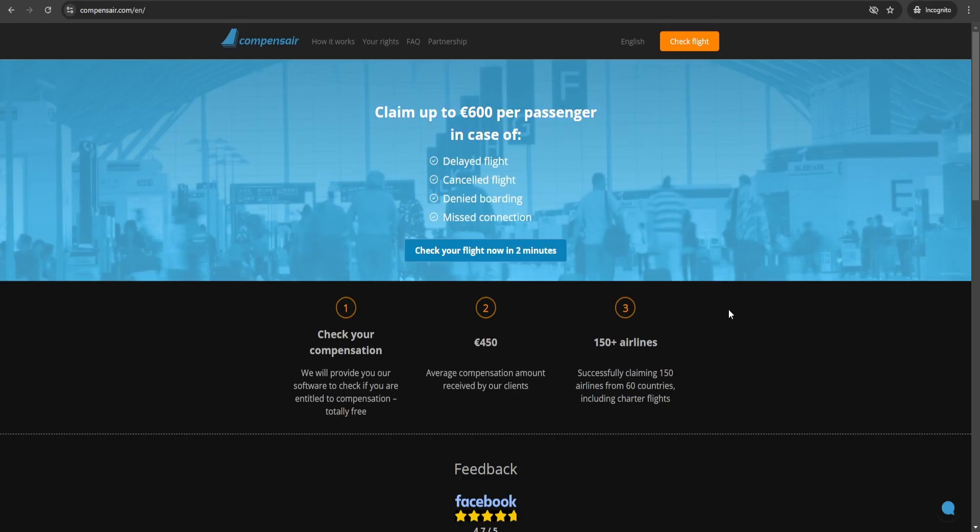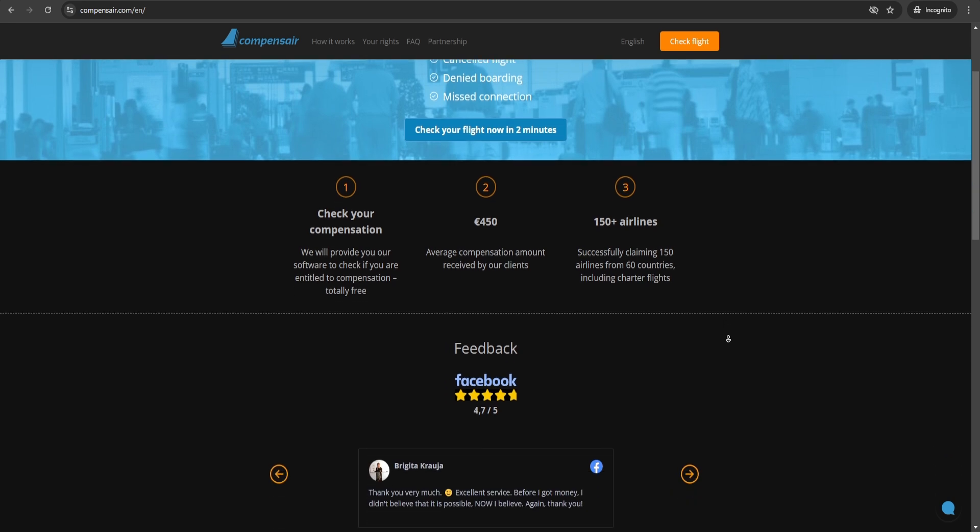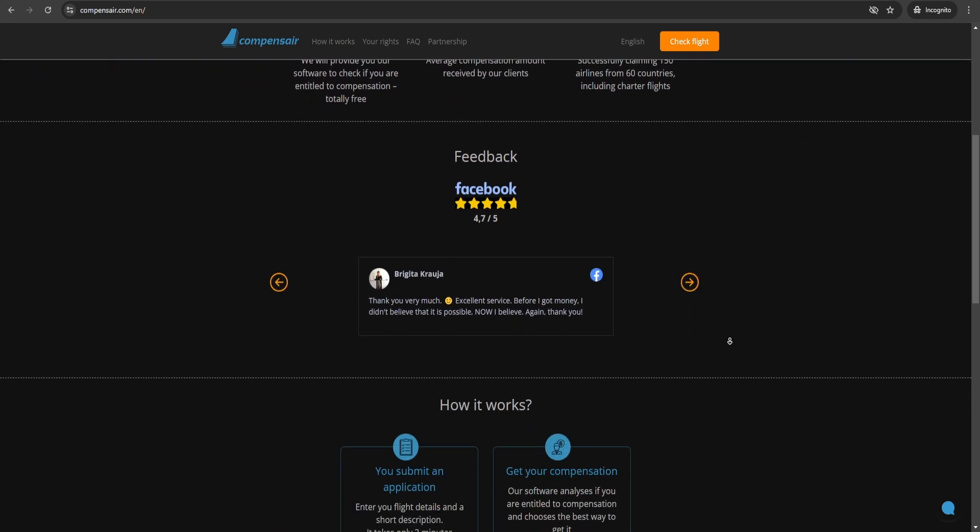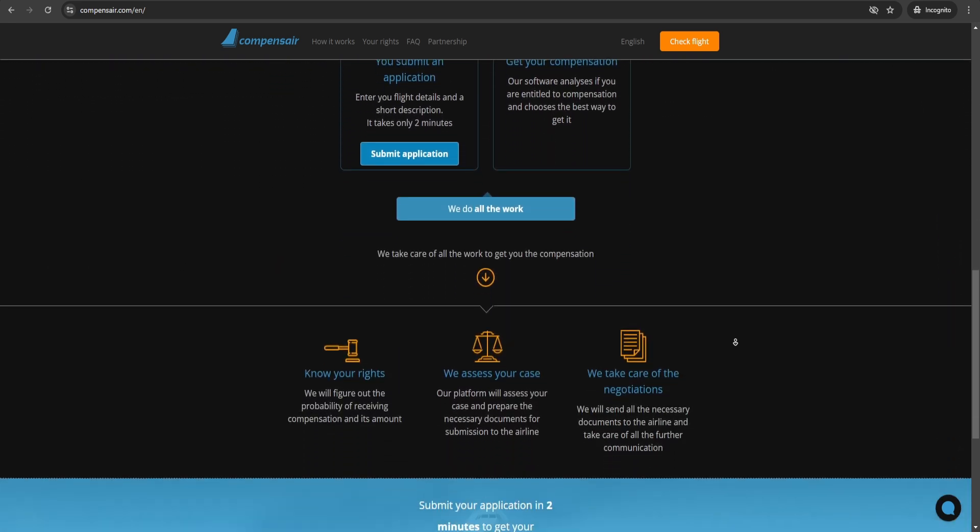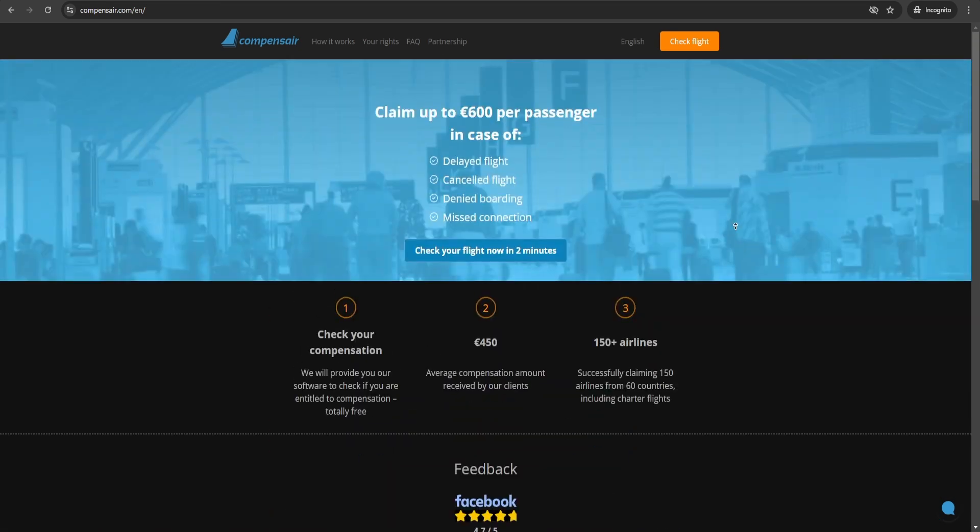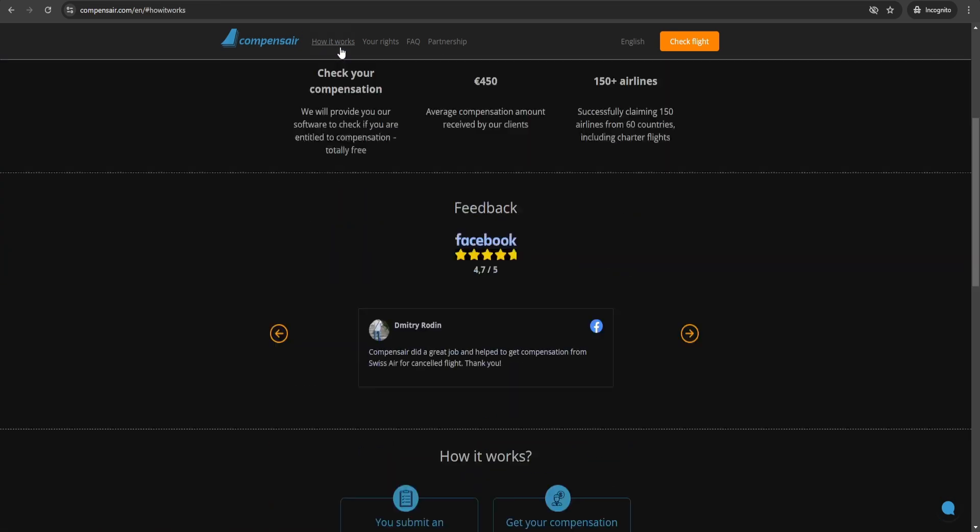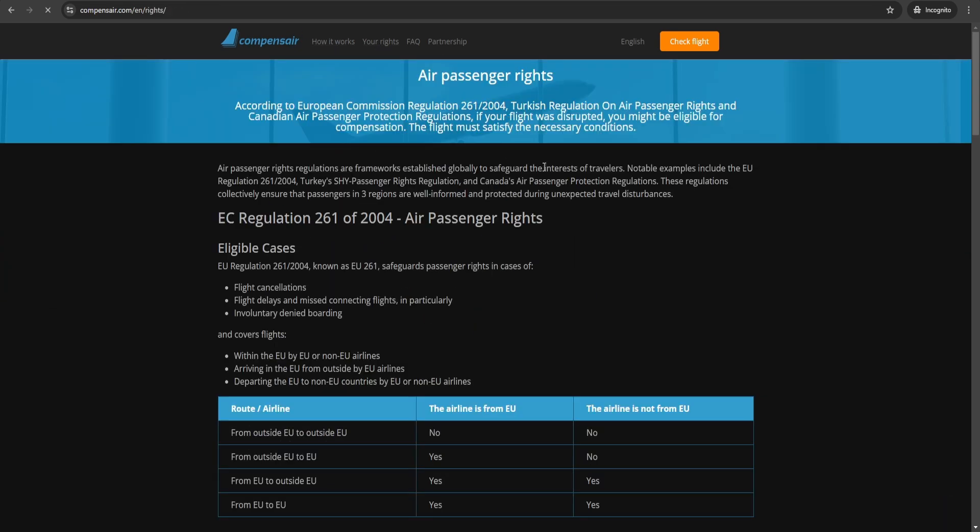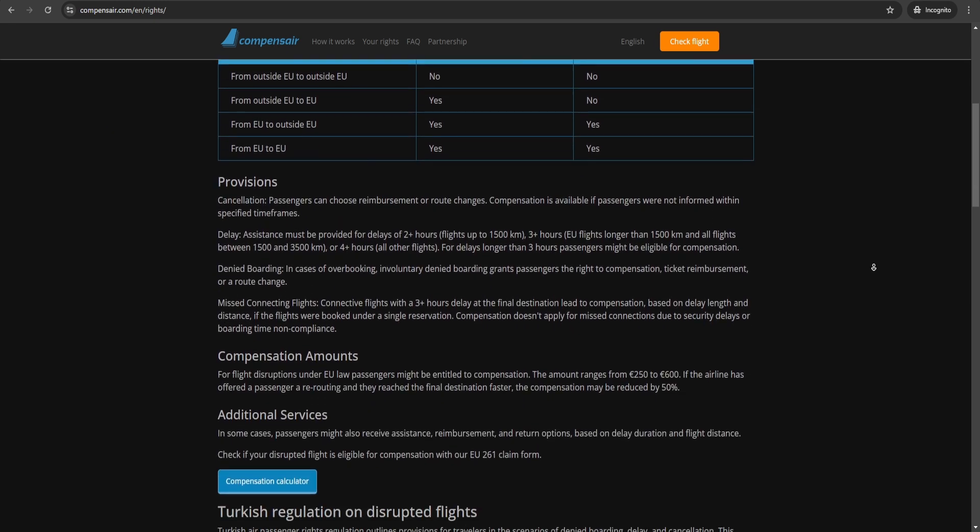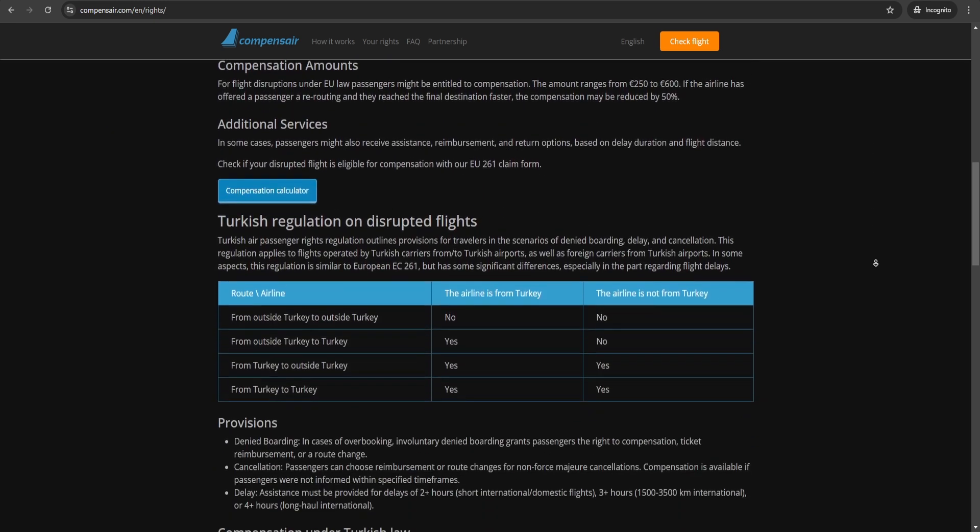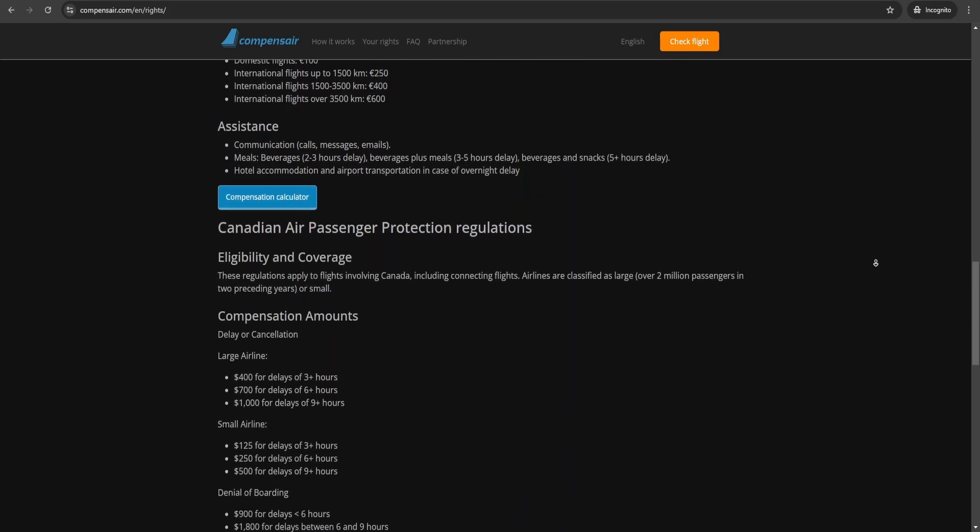In today's video, I'll show you exactly how to claim compensation for a delayed flight even when you've flown with more than one airline. Whether your trip included connecting flights or different airlines, this process works. Many passengers don't realize that they can claim compensation even in complex cases with multiple flights.